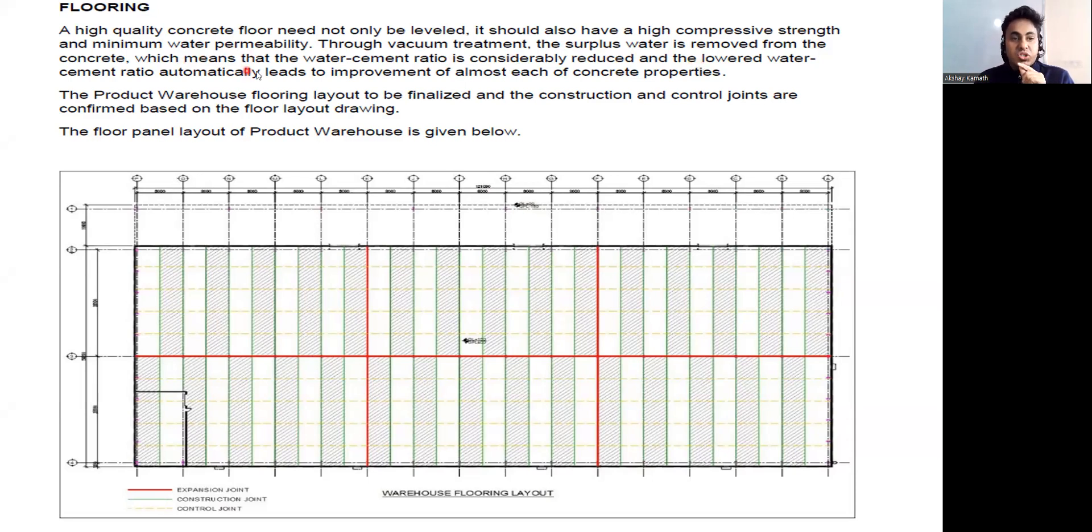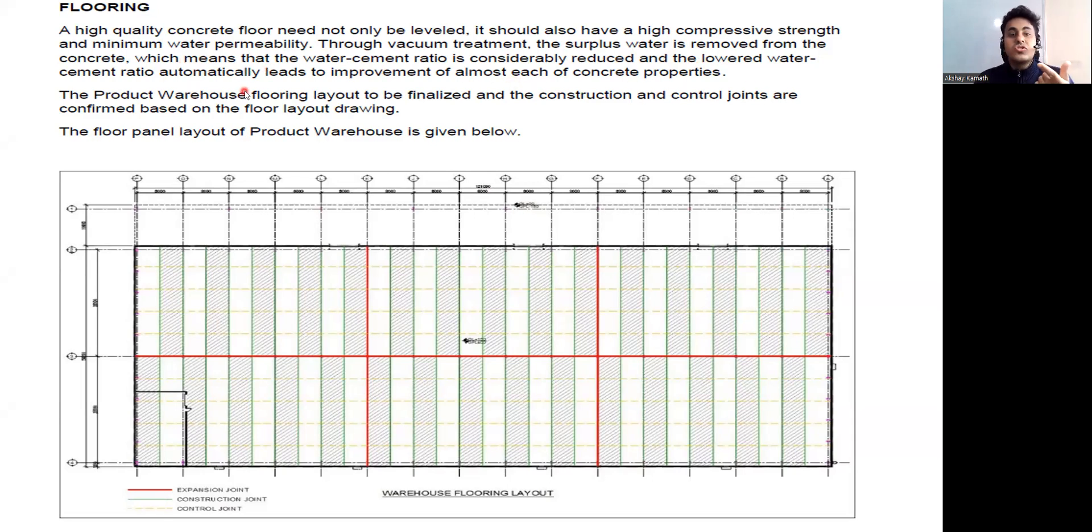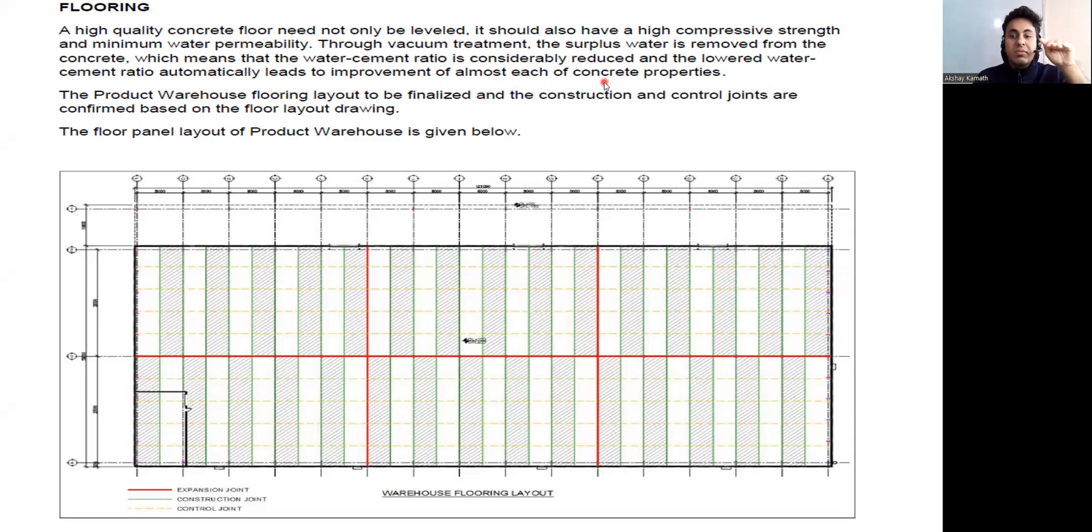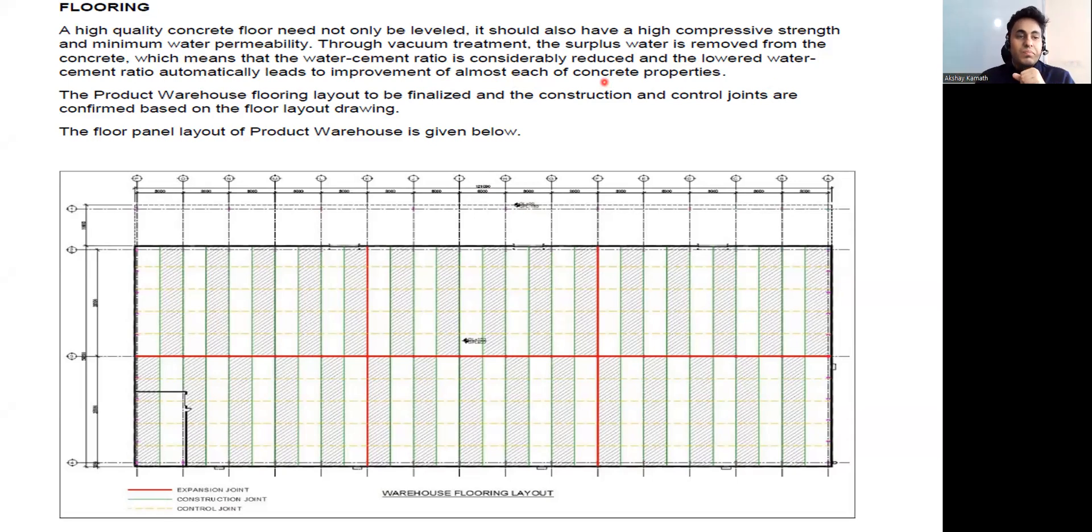A lowered water-cement ratio automatically leads to the improvement of almost each of the concrete properties, which you already understood because the lower the water-cement ratio, the higher is the strength. We have seen that graph also in our basic course.